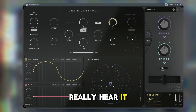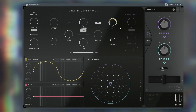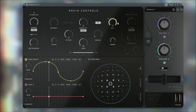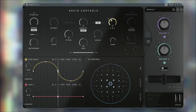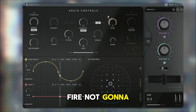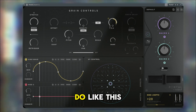You can make it super dramatic so you can really hear it. It's kind of fire, I'm not going to lie. I think what I'm going to do is set it up like this.